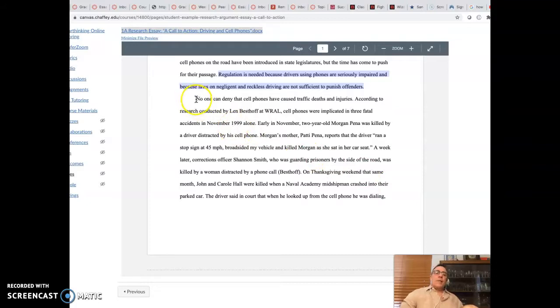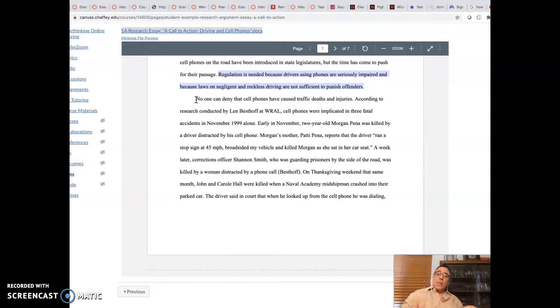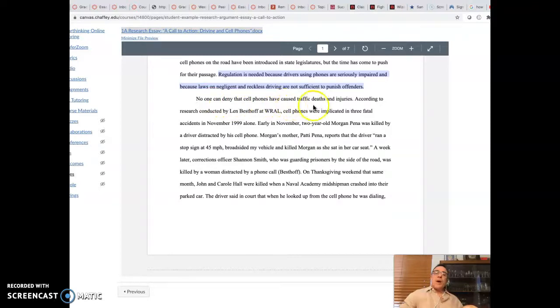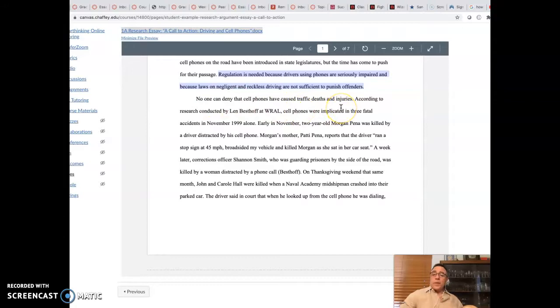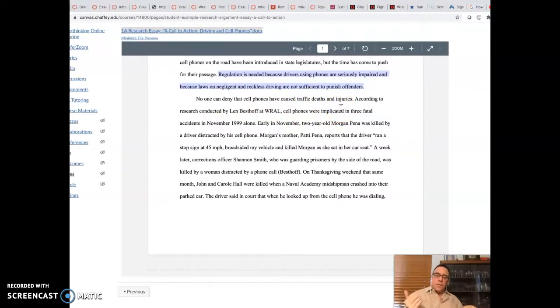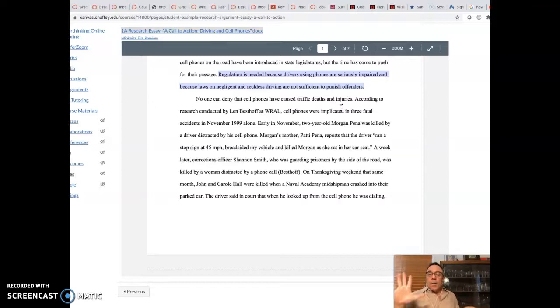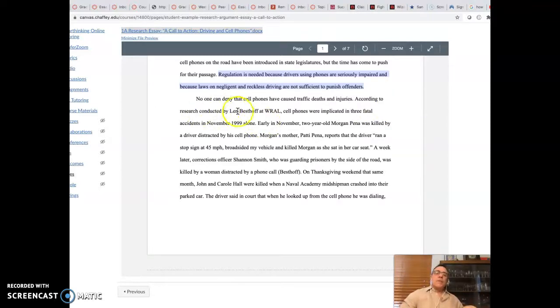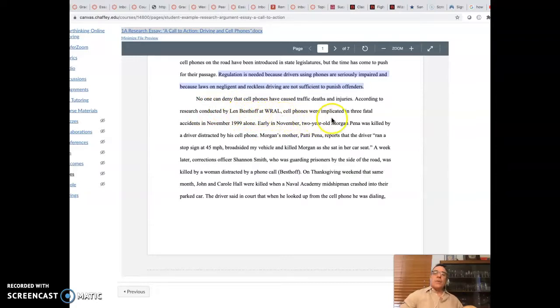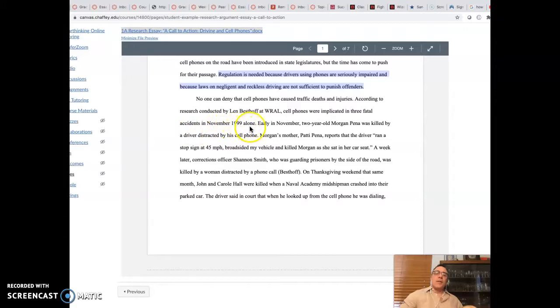So let's take a look at this first support paragraph. I won't go through all of them because that's going to take way too long, but I'm going to highlight a few so you can take some notes. No one can deny that cell phones have caused traffic deaths and injuries. Okay. There's a nice topic sentence. According to research conducted by Len Besthoff at WRAL, cell phones were implicated in three fatal accidents in November 1999 alone.